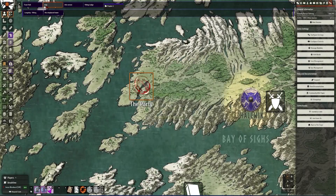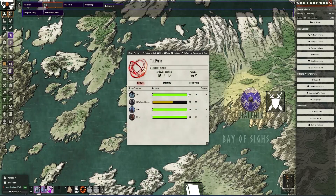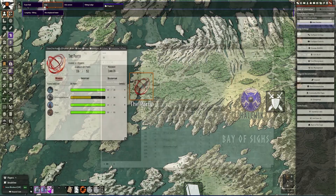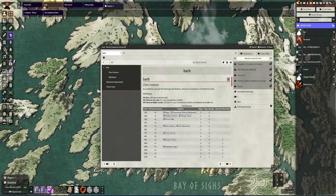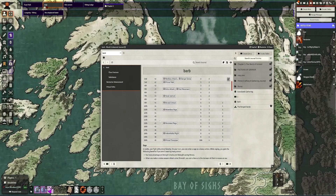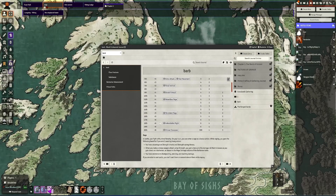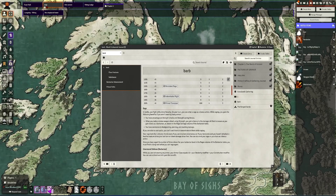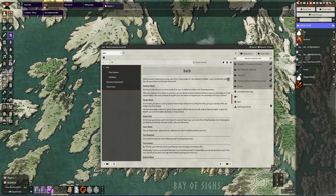Hi there, my name is Axiom, and in this video we're going to be going over the changes for the 5th edition system with 2.1X for Foundry version 10.